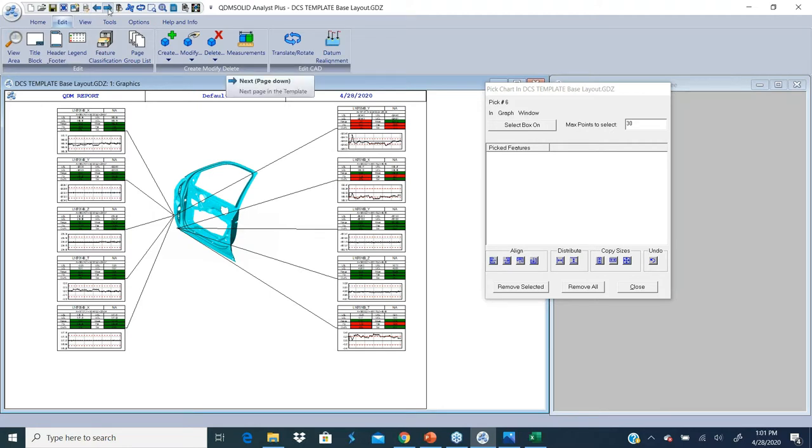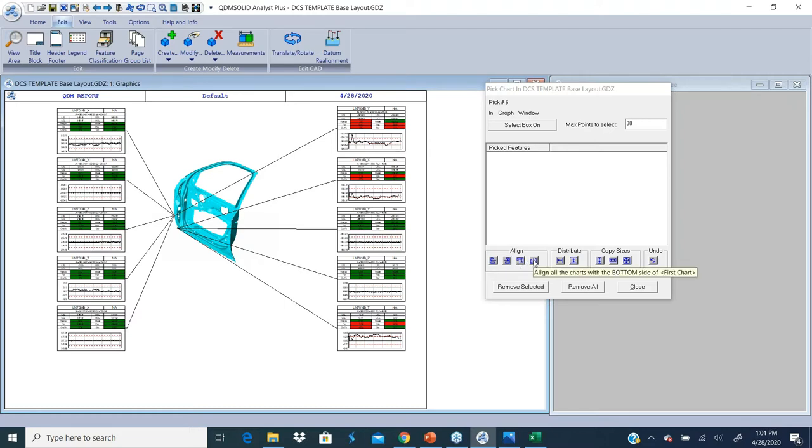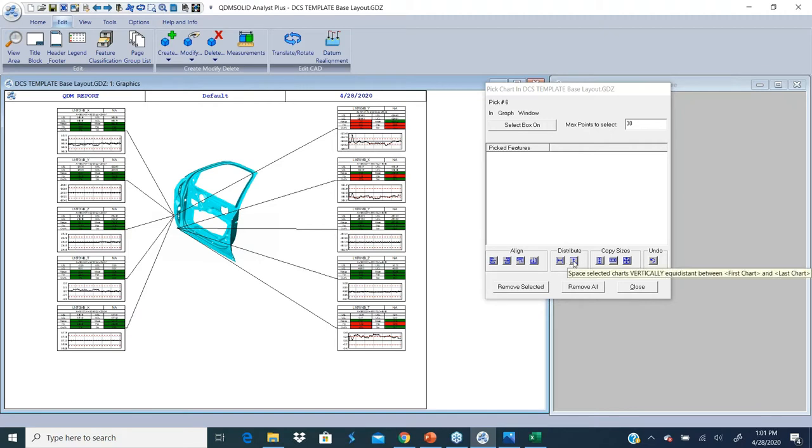Once you're in layout mode or cleaning up mode, you could use this to align features to the right, align charts to the left, align charts to the top, align charts to the bottom, distribute the charts from right to left equally, distribute the charts from top to bottom equally, or copy sizes.